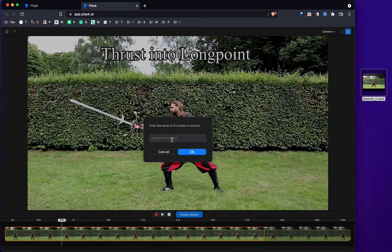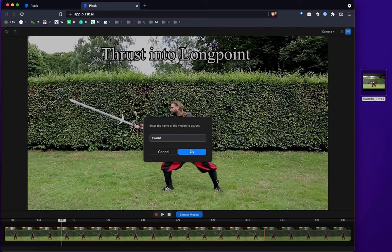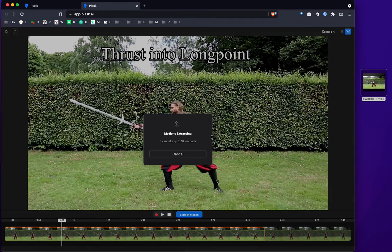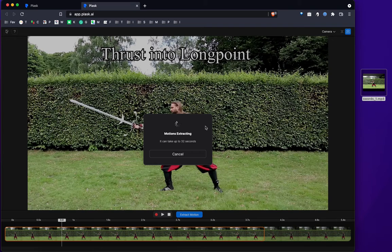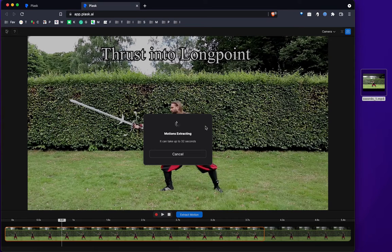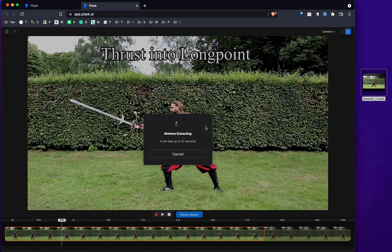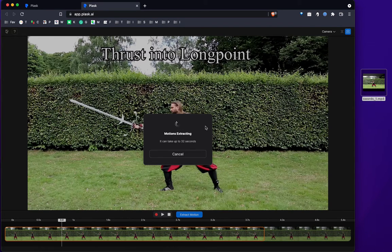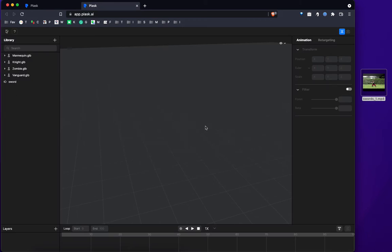And now Plask will extract the motion. It typically takes about 30 seconds, but it all depends on the length of the video. So please be patient. There we go. It wasn't too bad, right?